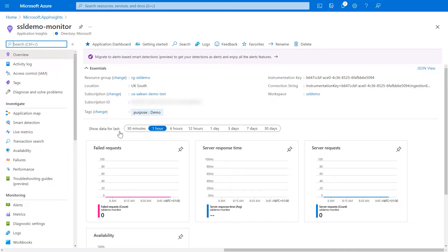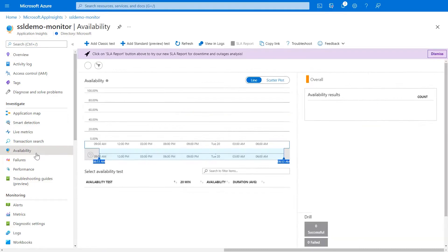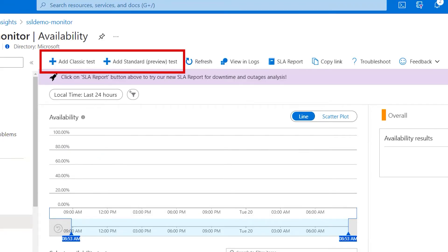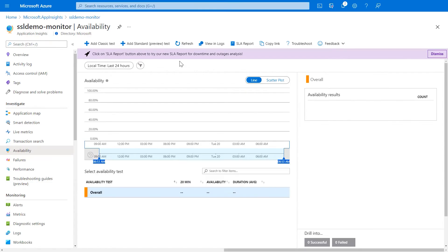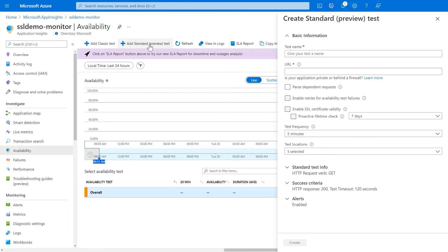Now that I have my application insights workspace or solution created, I can start to create the rules. In order to find the rules, I need to go down the left hand side and click on availability. So, here we can see we have the classic test and we also have this new preview standard test available.